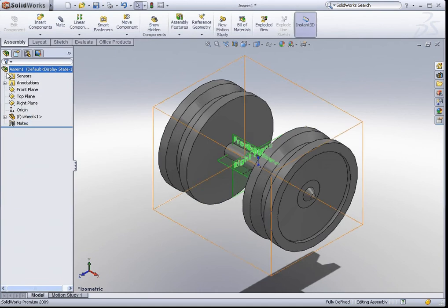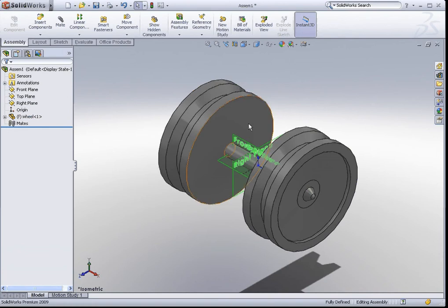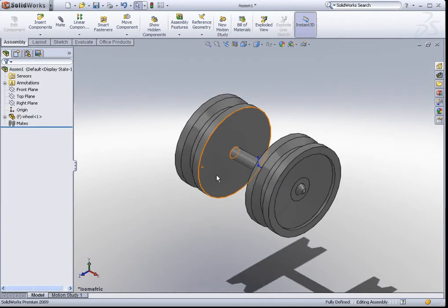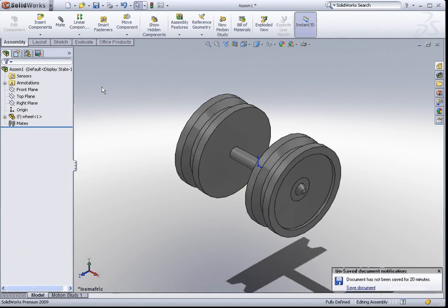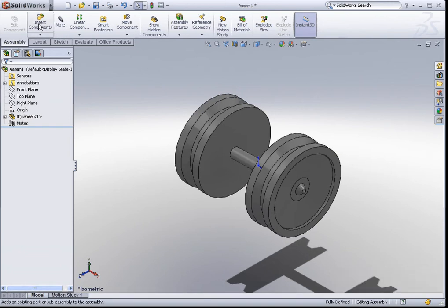By doing that, we have positioned this wheel part at the origin of the assembly. Let me just hide these planes. Now, let's insert the tires. To insert components into an assembly environment, all we need to do is under the assembly tab, click on insert components.